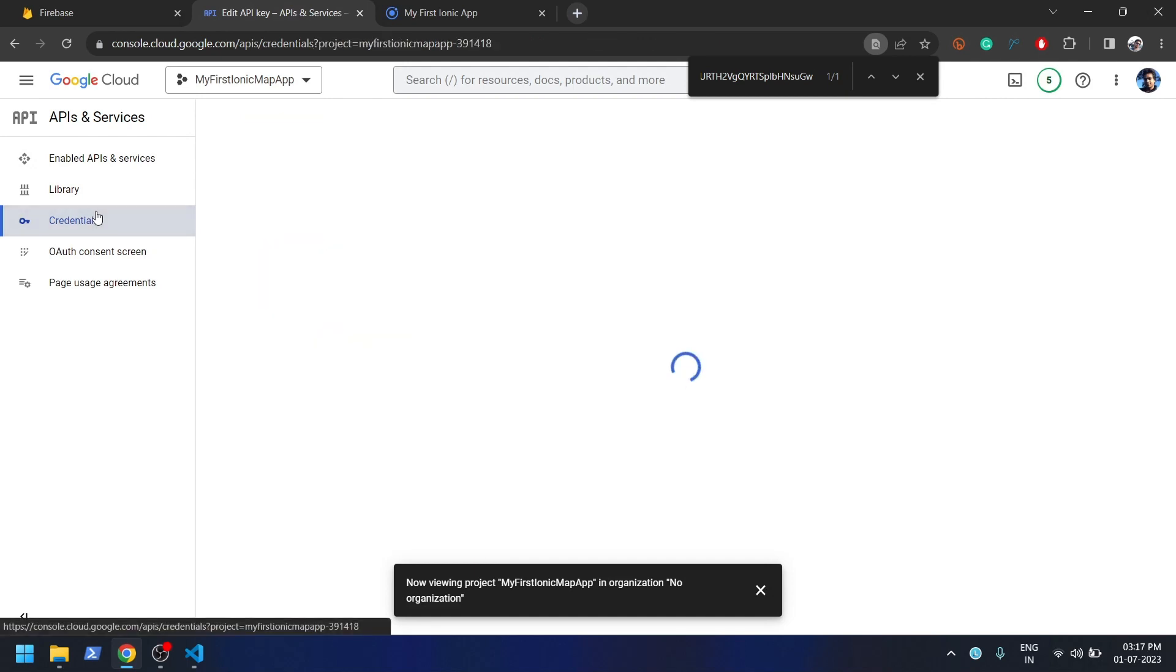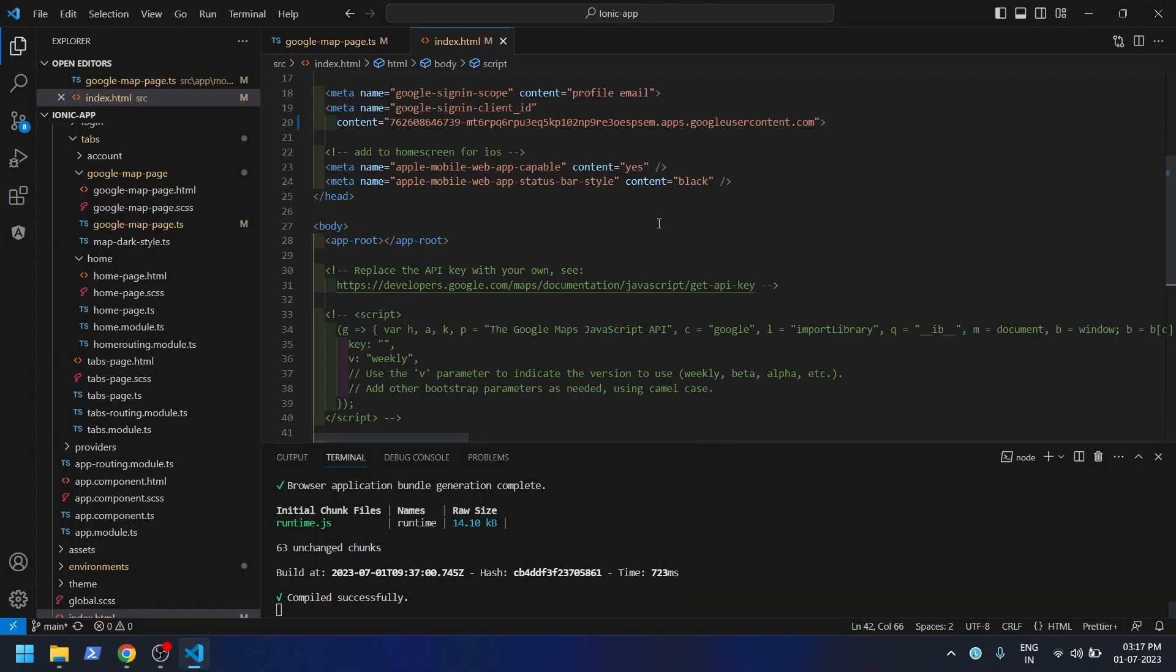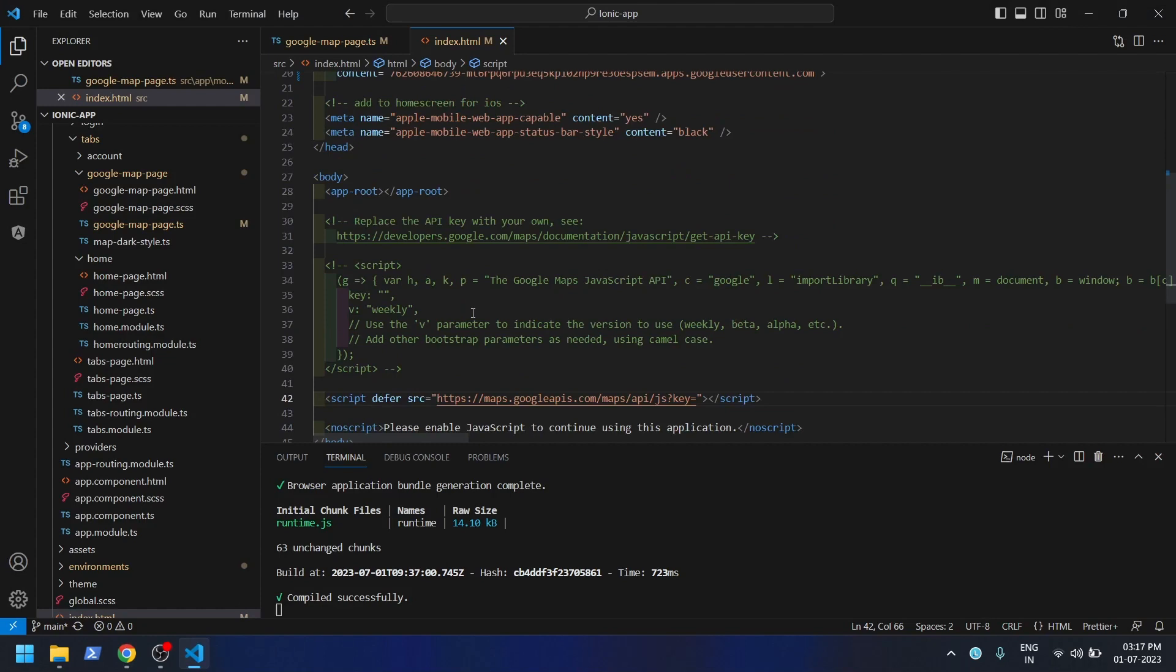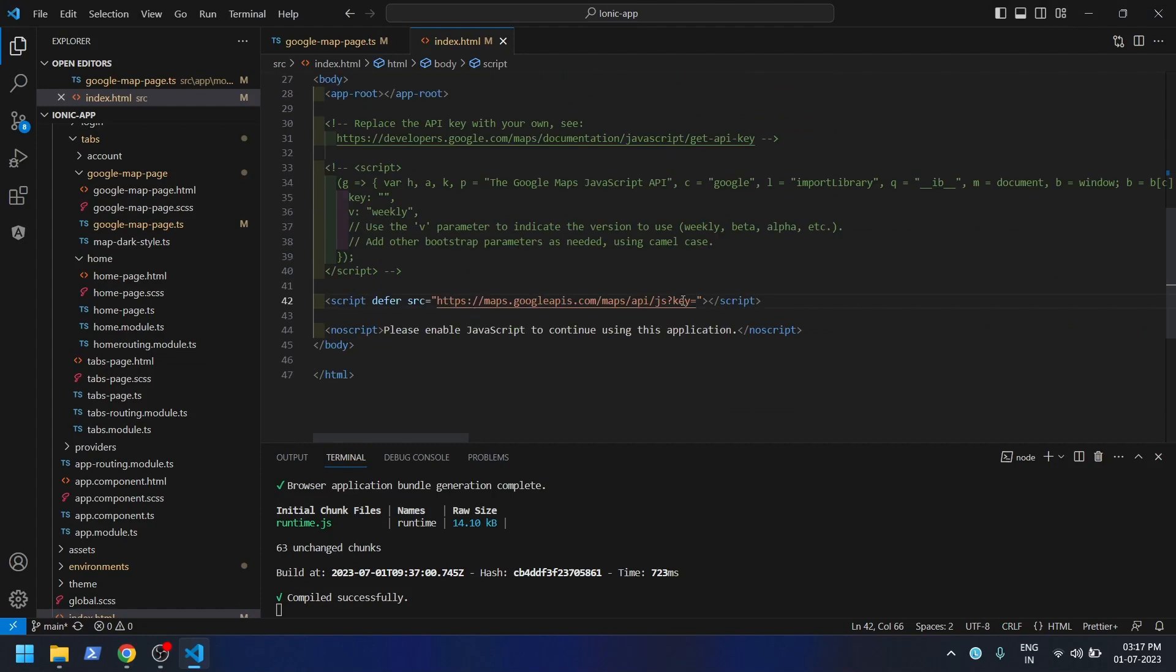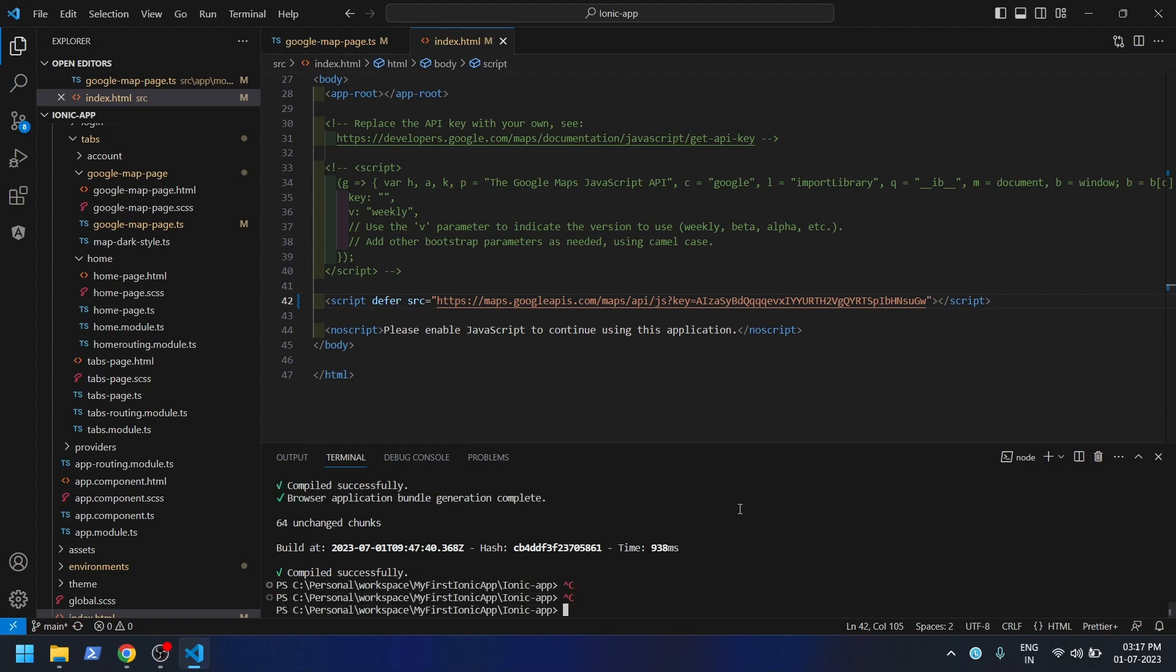This is the place. There are two ways, I mean you can use whichever you want. So I pasted the key over here. Now let me restart this application.